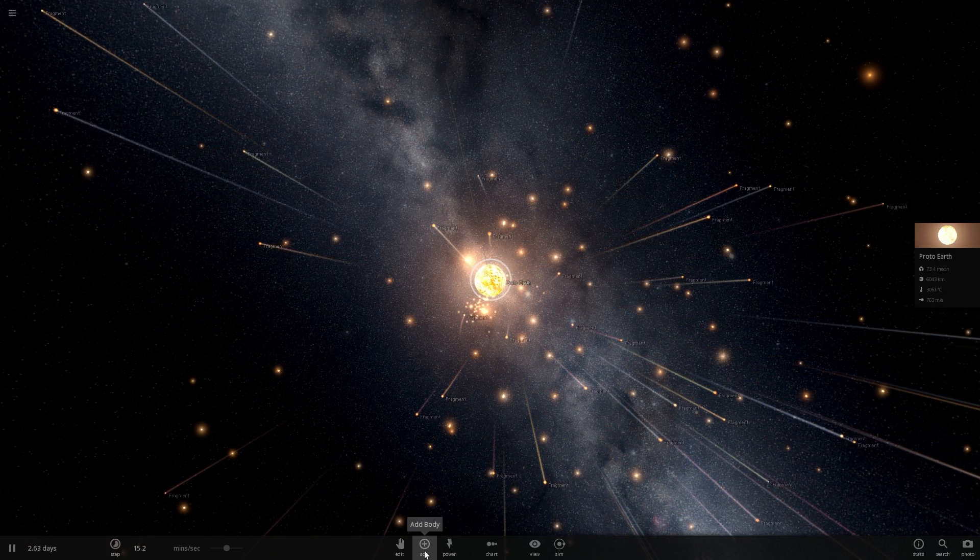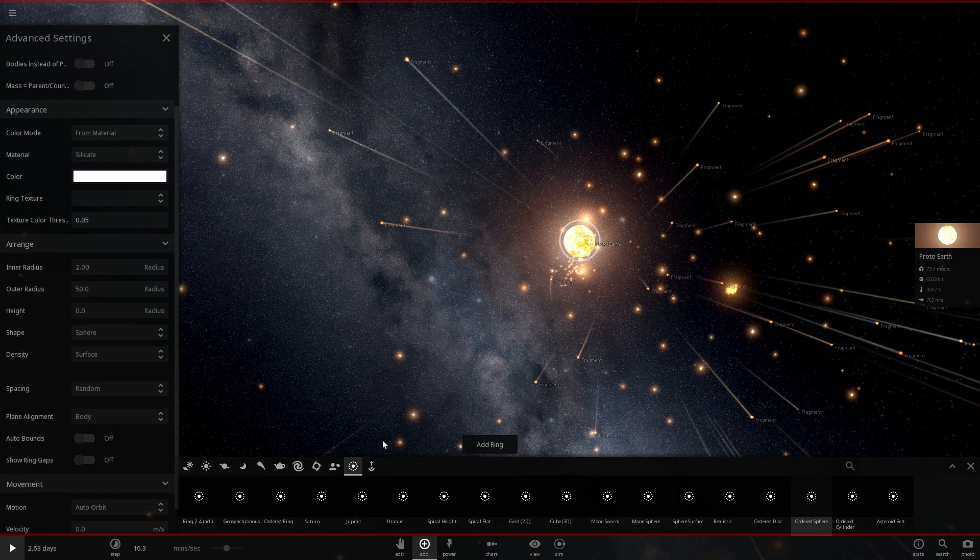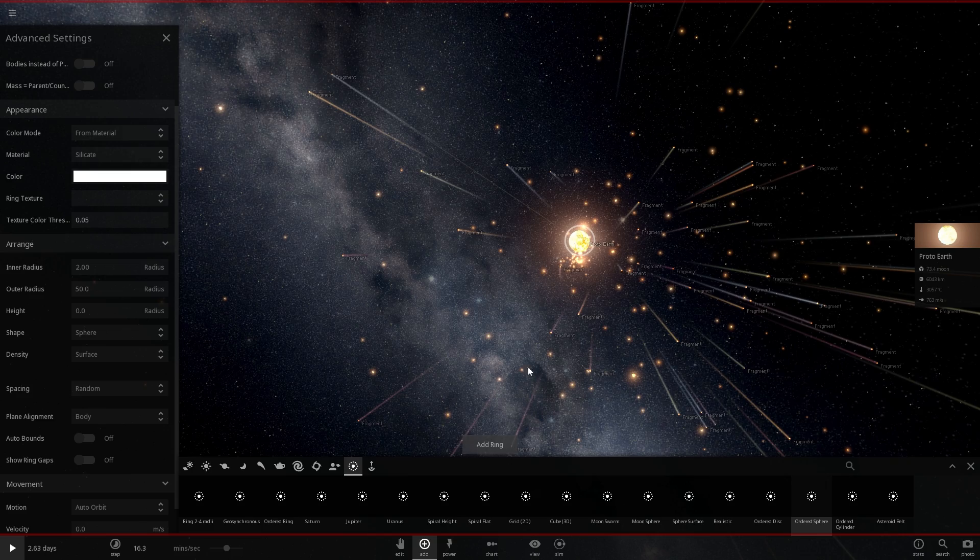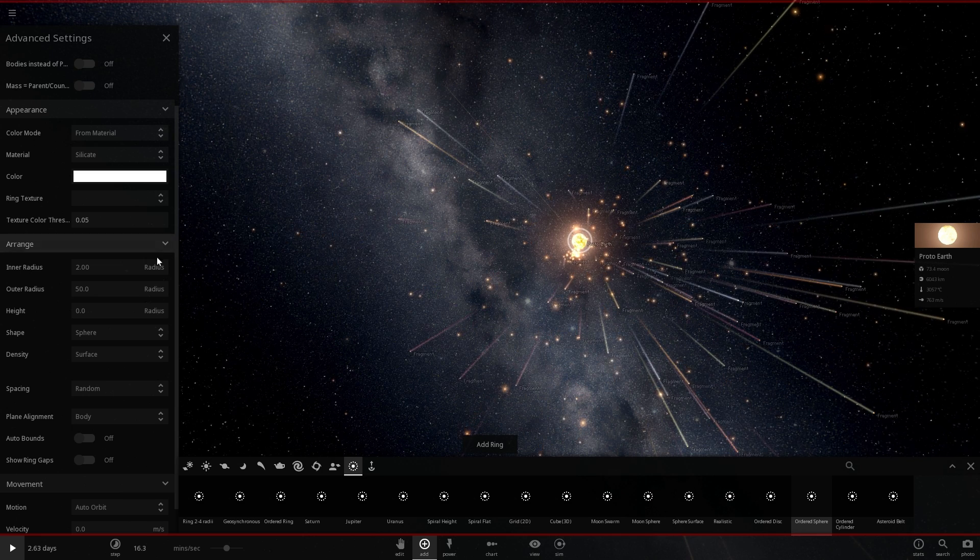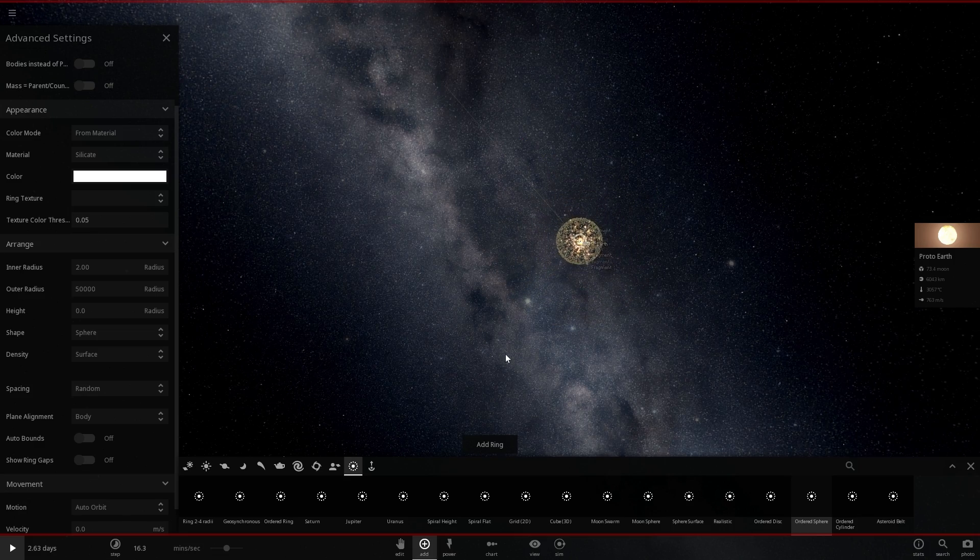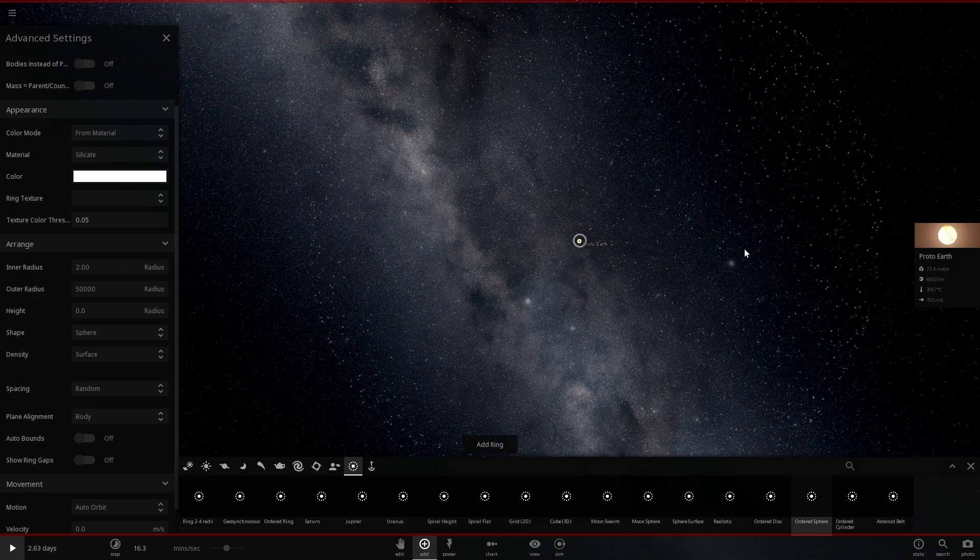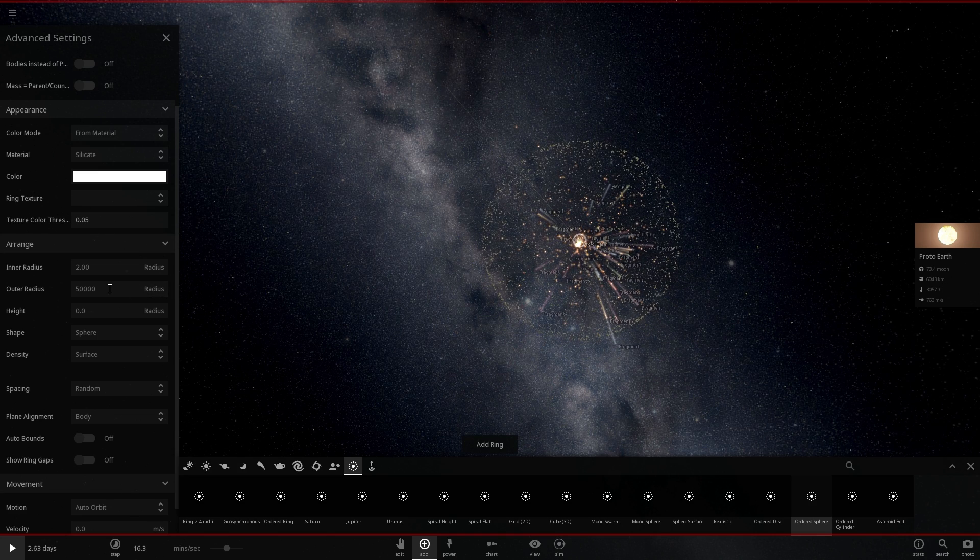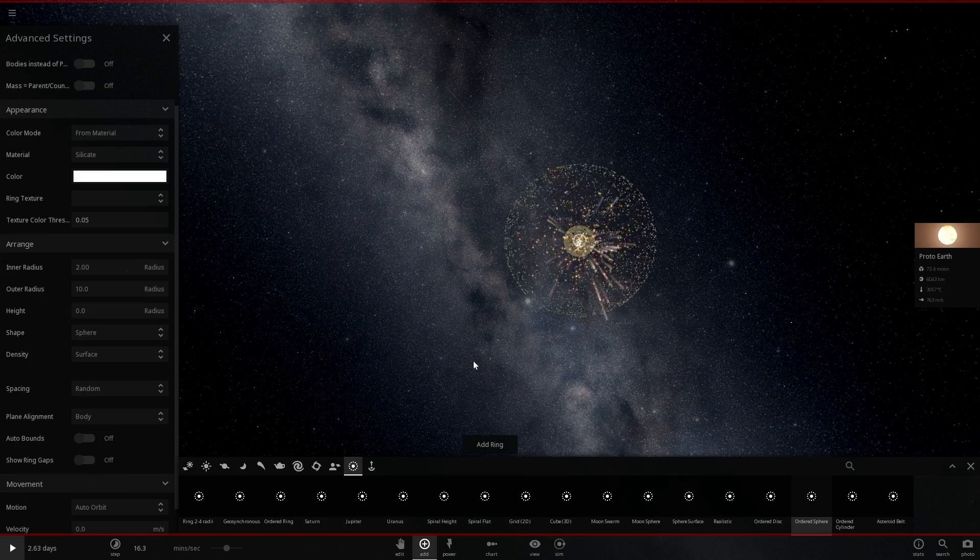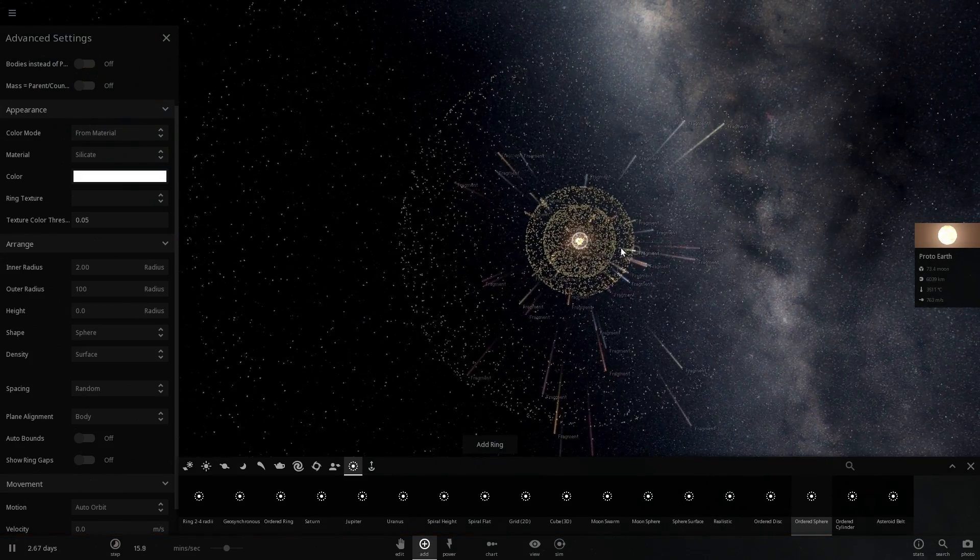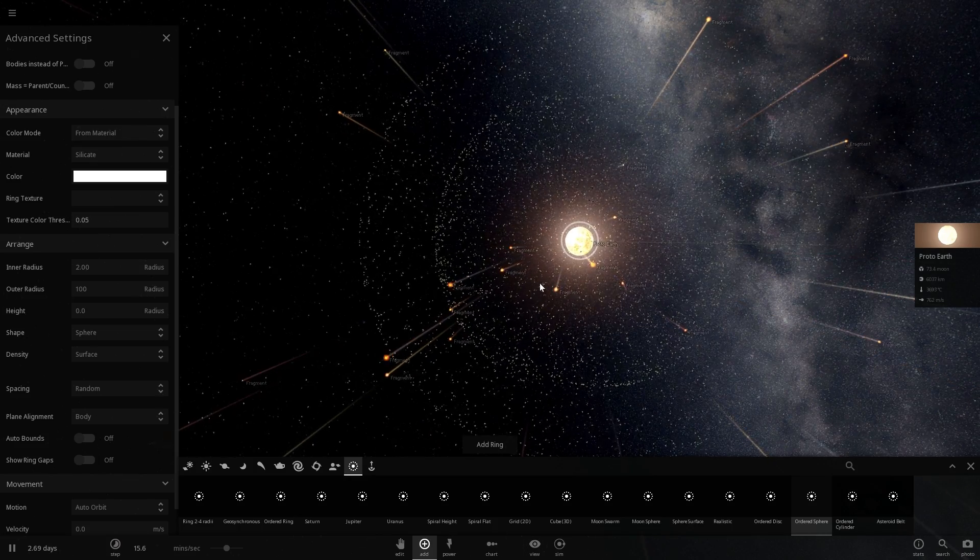So we're going to create this using the ring function in Universe Sandbox and we're going to create a sphere, but this is going to be a random sphere. So let's see how this looks if we just place it. All right, so that's good. The thing is, according to them, this dust was released up to about 50,000 radii of Earth. So we're going to do that as well. So it was actually released very far away. There's basically a huge dust cloud orbiting around our planet. And let's actually just place a bunch of them everywhere just so that it makes more sense.